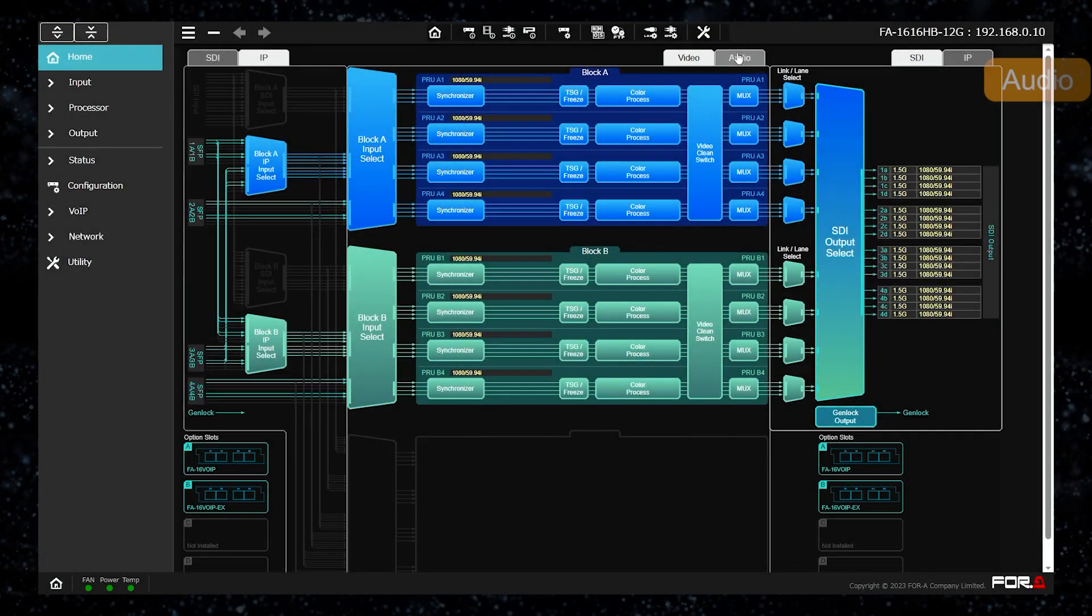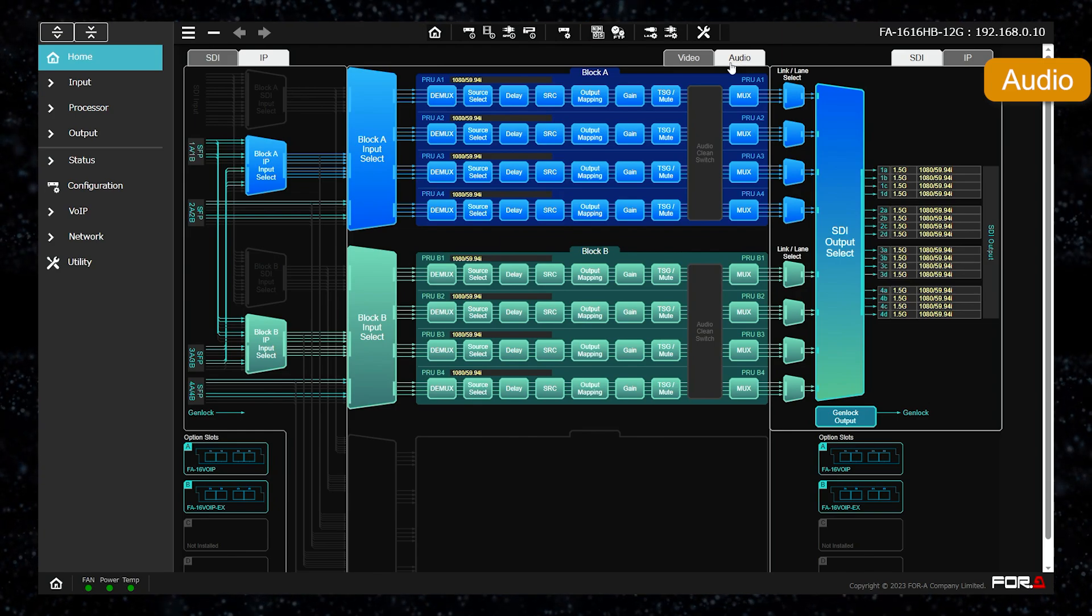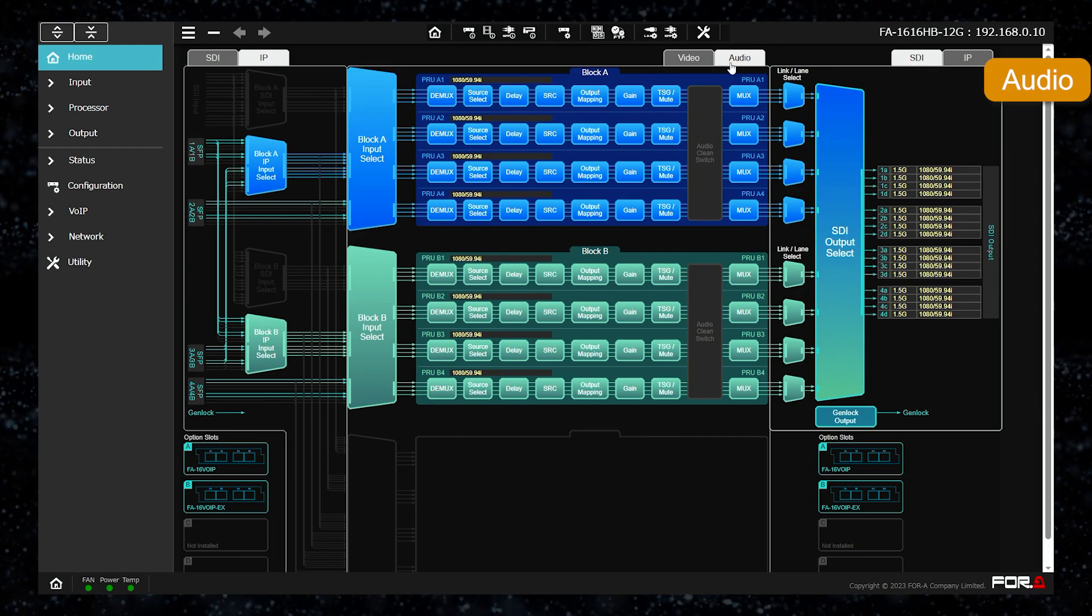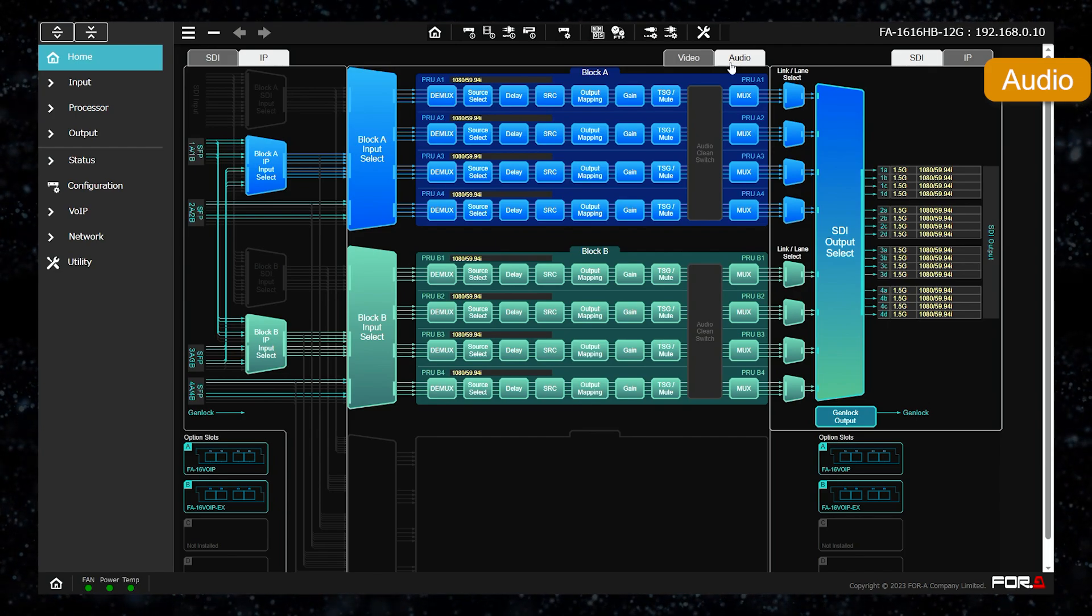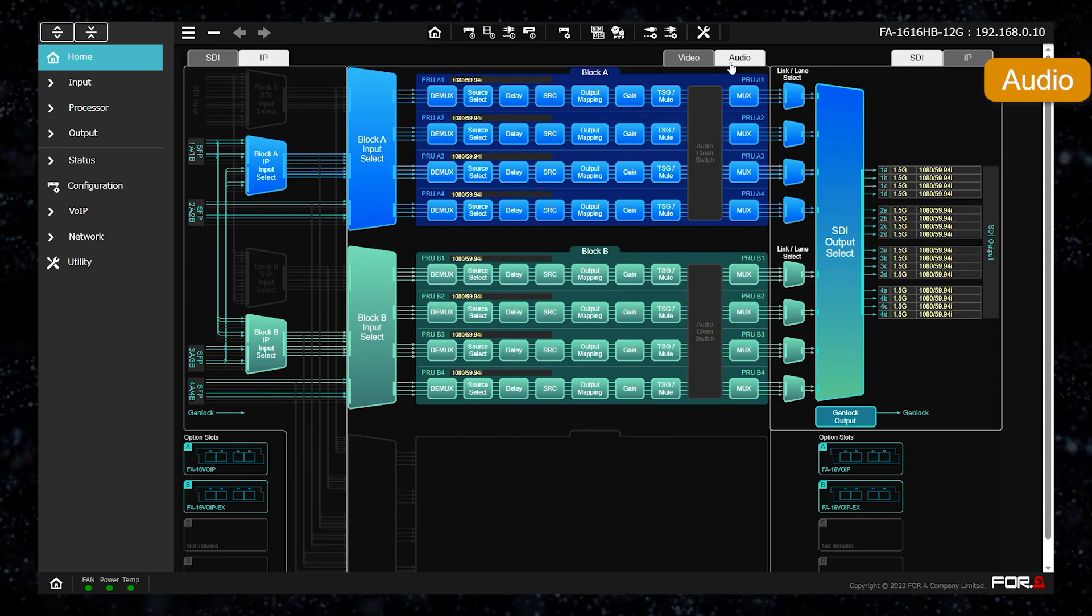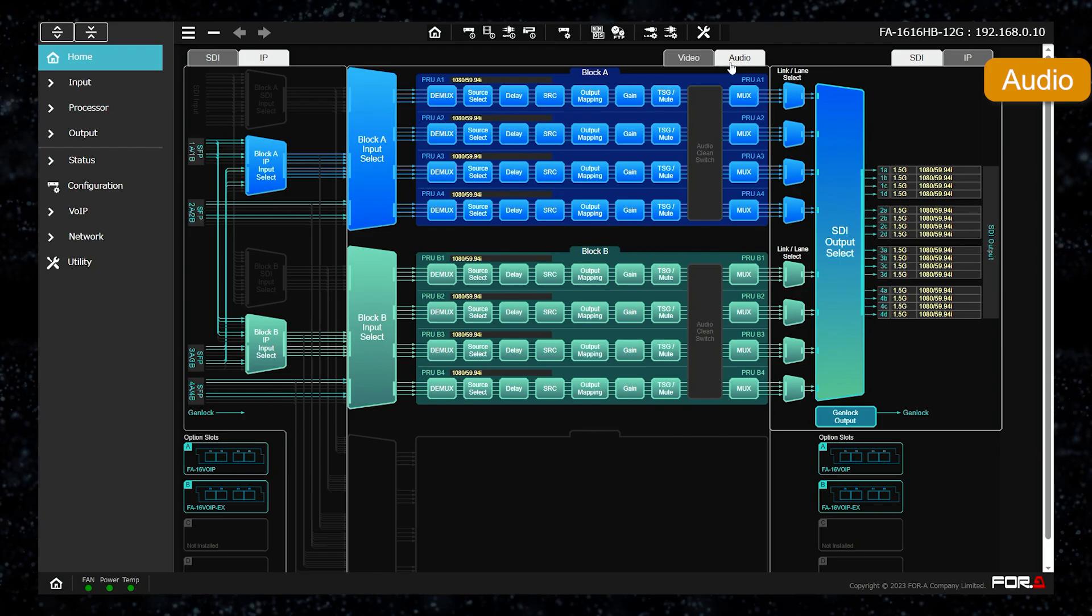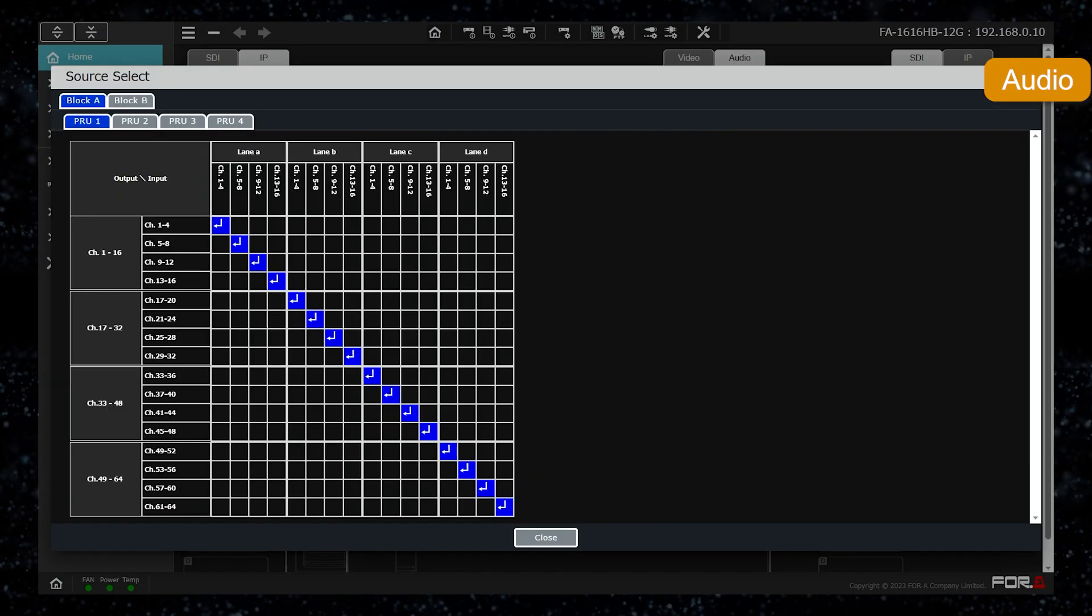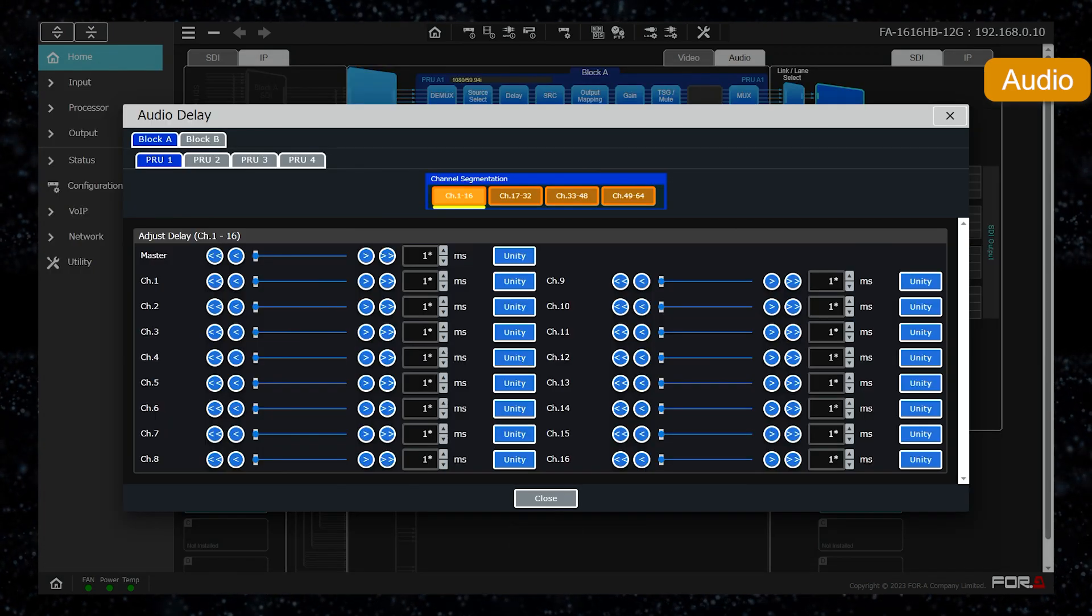This is the audio side of the processing. It is possible to freely map audio that is embedded in SDI. As with video, there are four processor units in one block, and audio from SDI or IP can be processed and mapped within this block. The respective functions of each block are identical to those of the FA 9600.